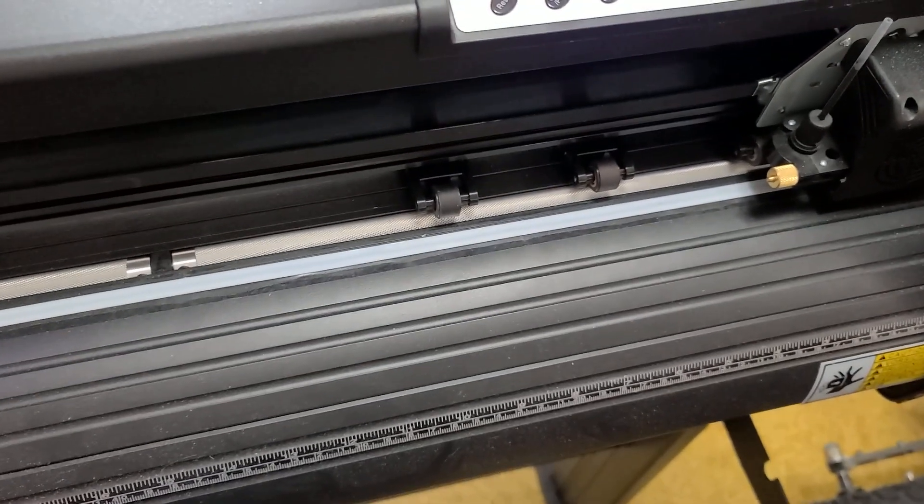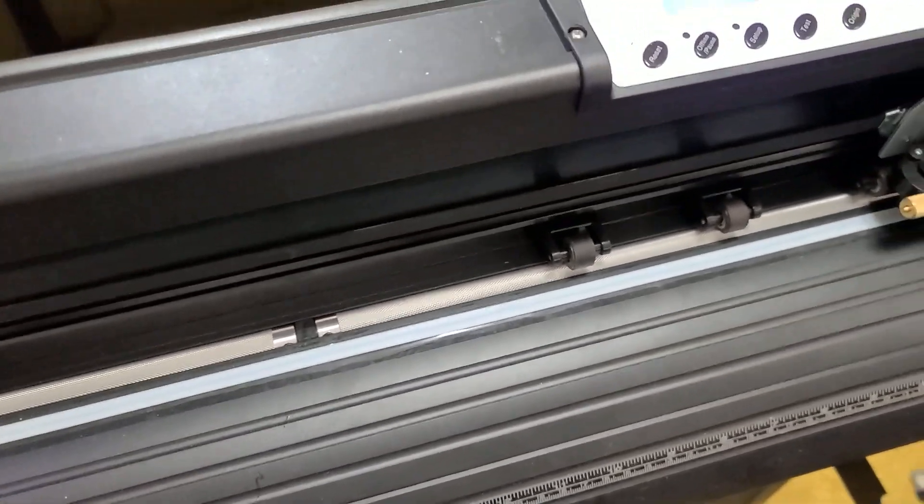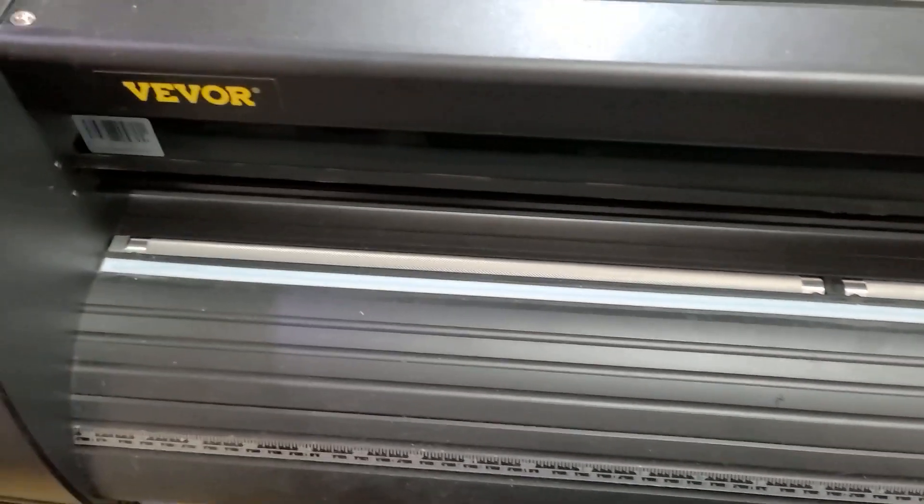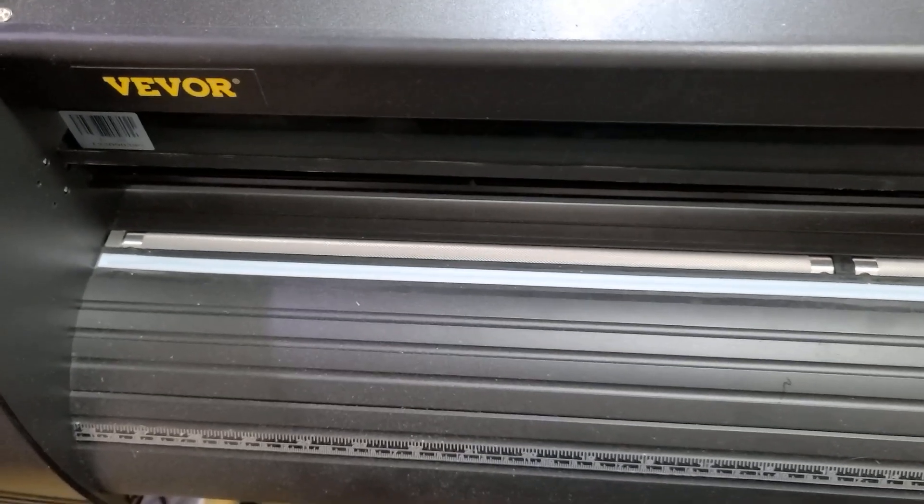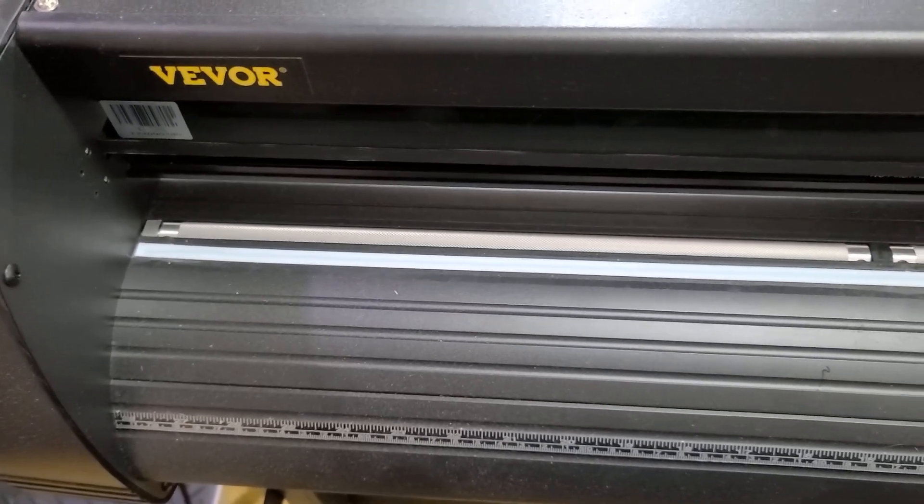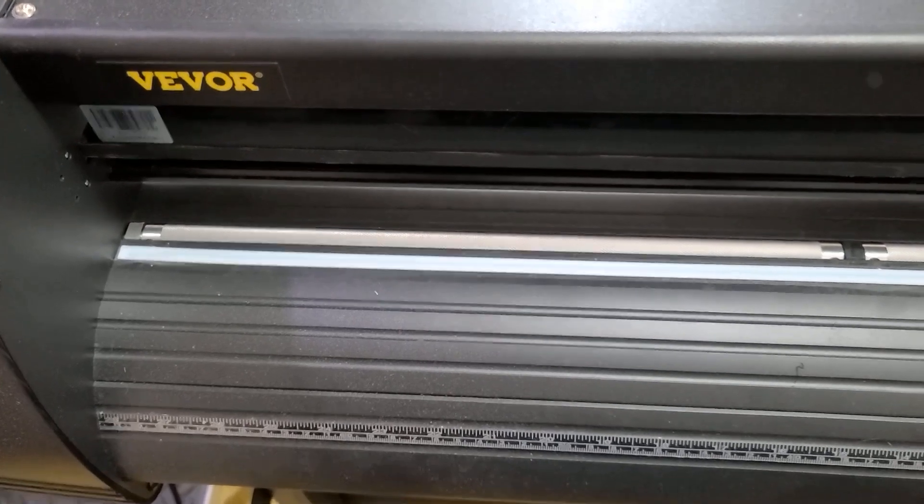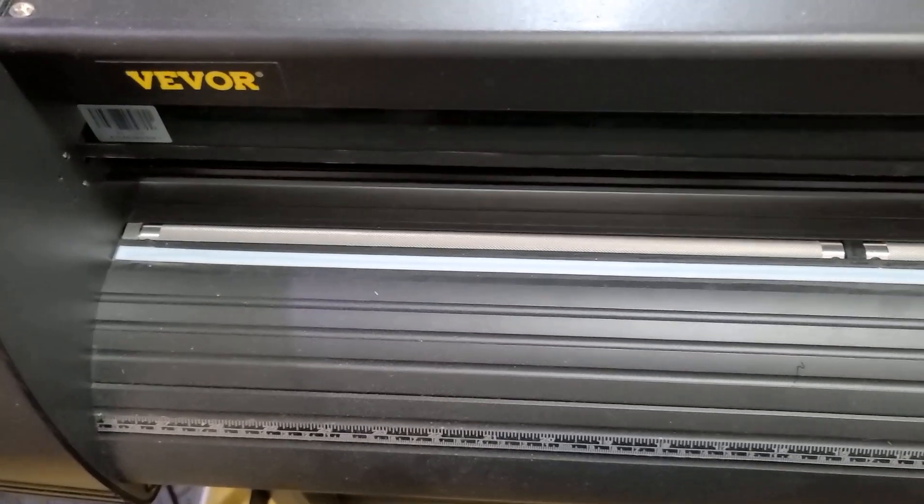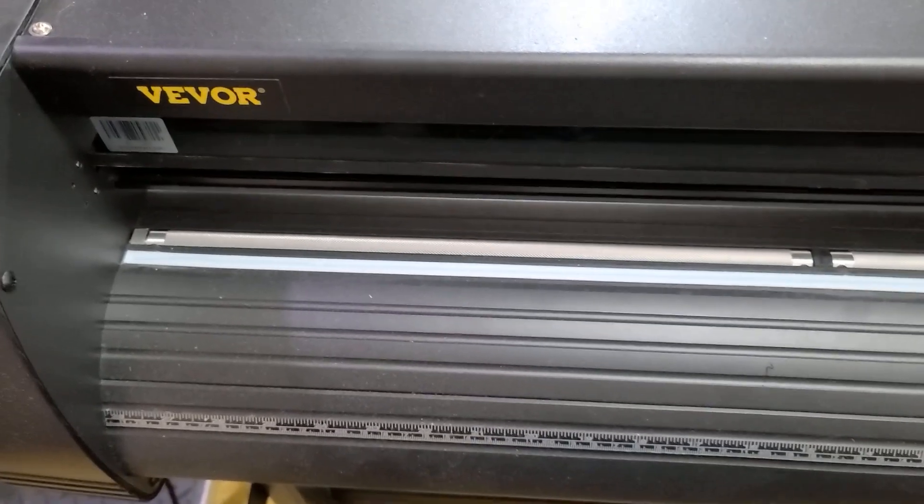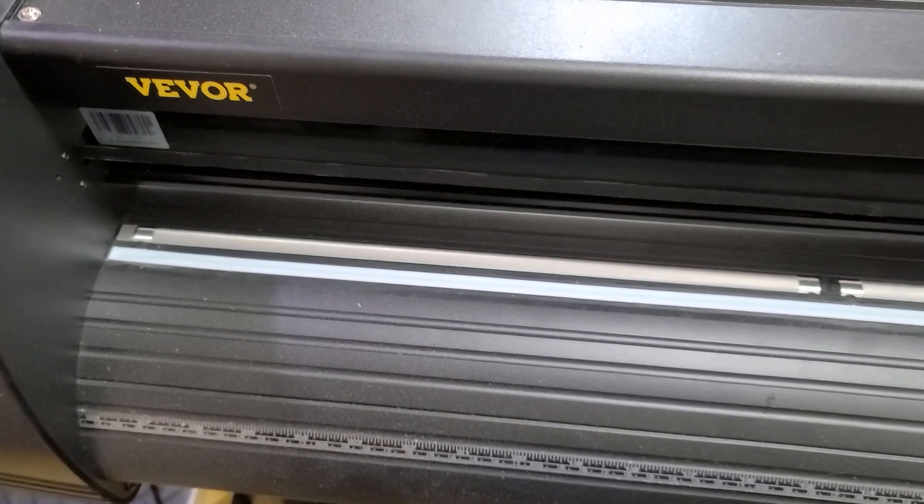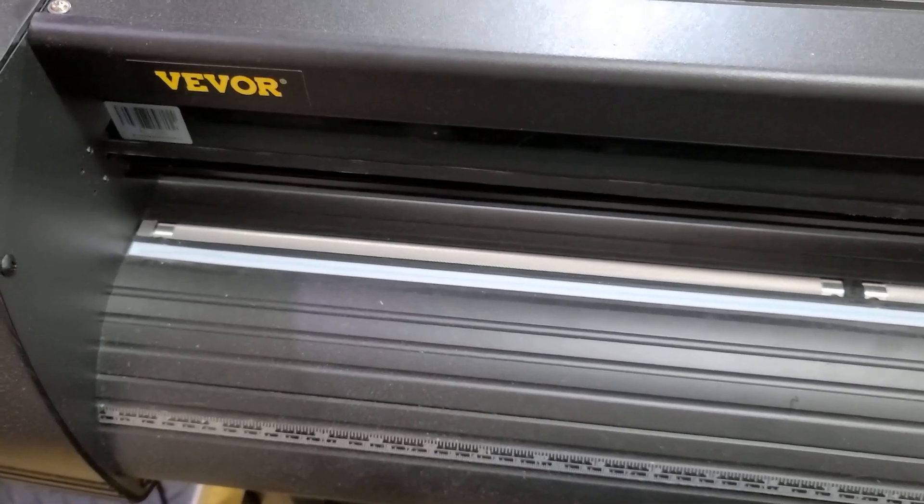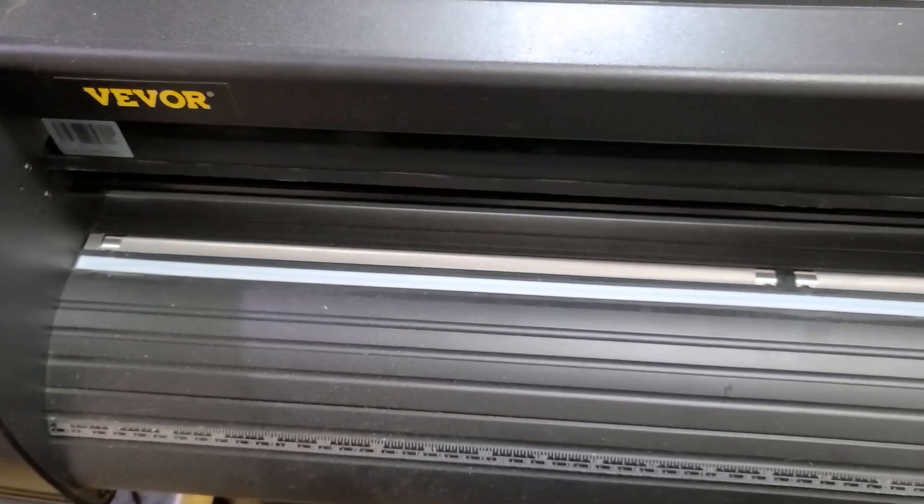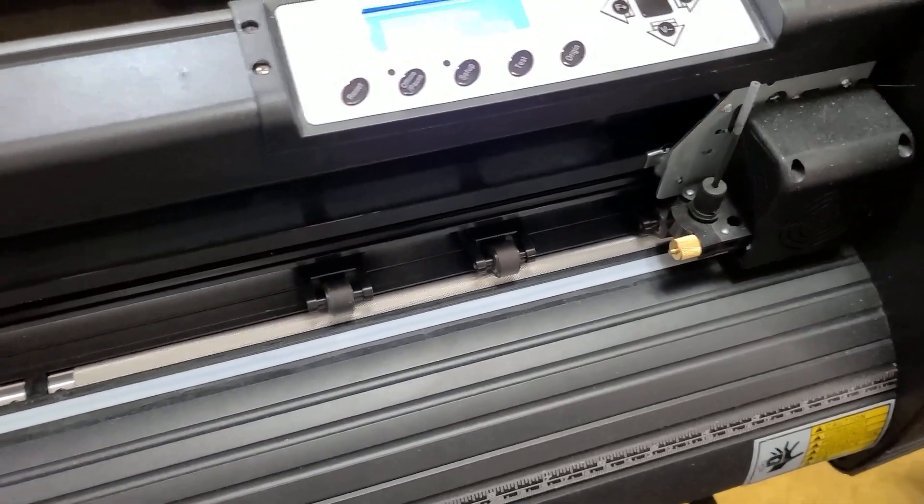28 inches is a reasonable width for a commercial vinyl cutter, but you can get these things just hugely wide, five or six feet wide. People putting on printing out vinyls to put on the side of buses and vehicles use really wide cutters. You could do that with this 28-inch, you just need to do multiple sections.